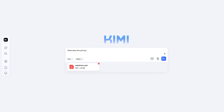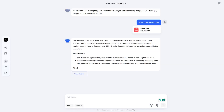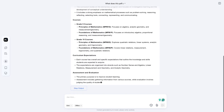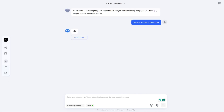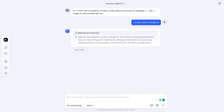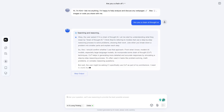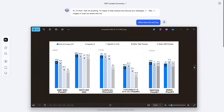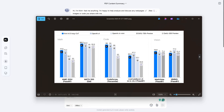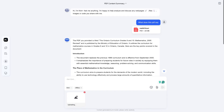This makes it multimodal, unlike DeepSeek R1. Just like DeepSeek R1, Kimi K1.5 Long Think is also a chain-of-thought reasoning model. Here is a picture of how well Kimi does against other AI — I wanted to see if Kimi can read the graph, and it can.